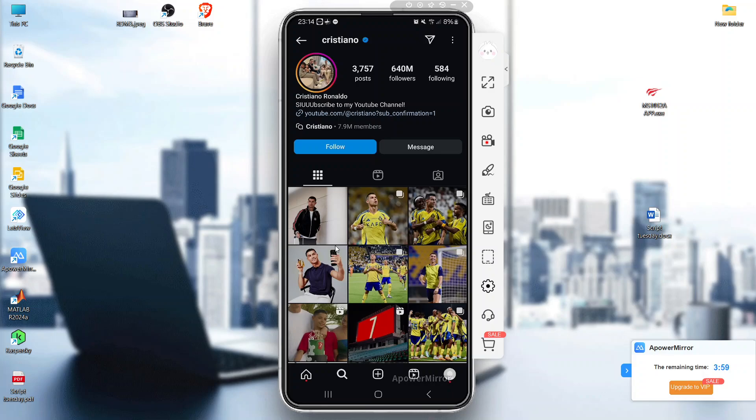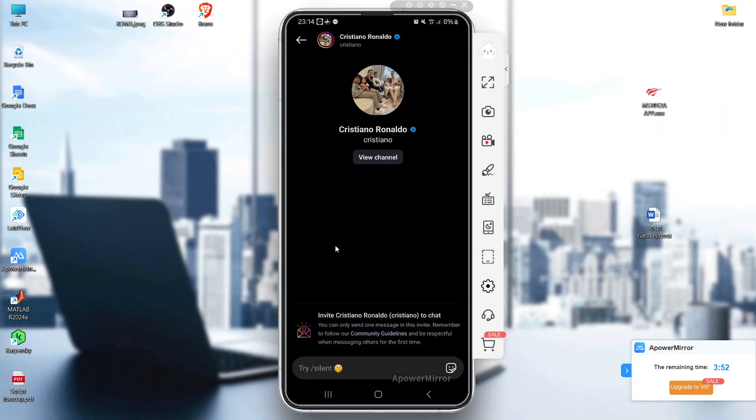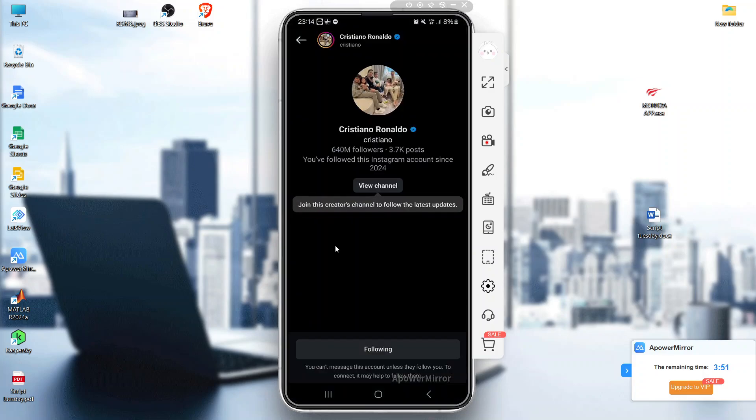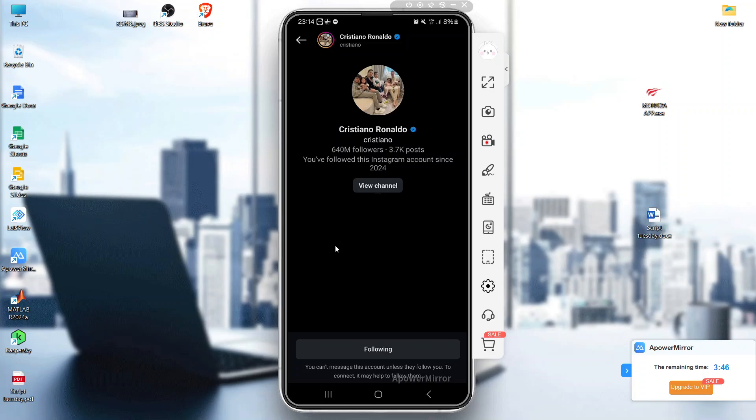Tap follow and see if the button appears. You can see it in the conversation. Just like this account, I can't message this account unless he follows me back to connect.